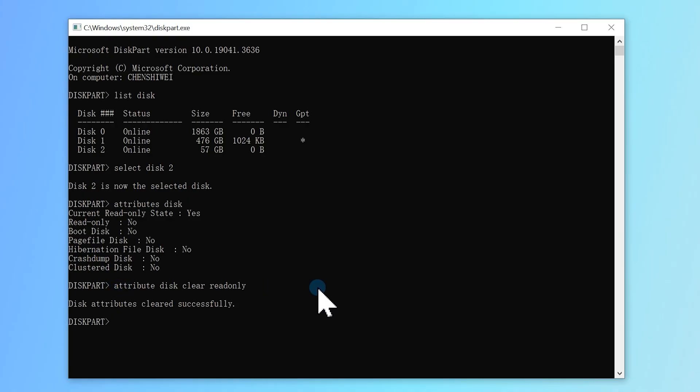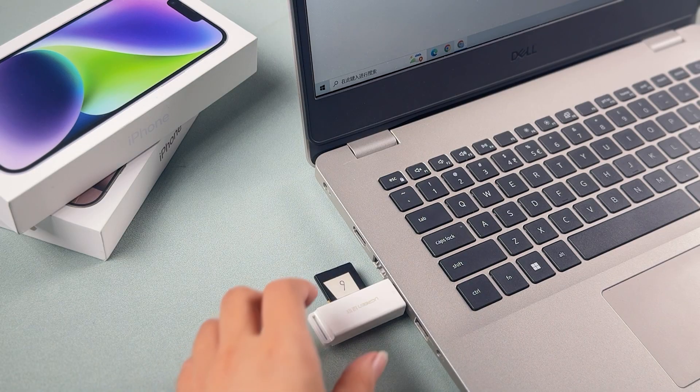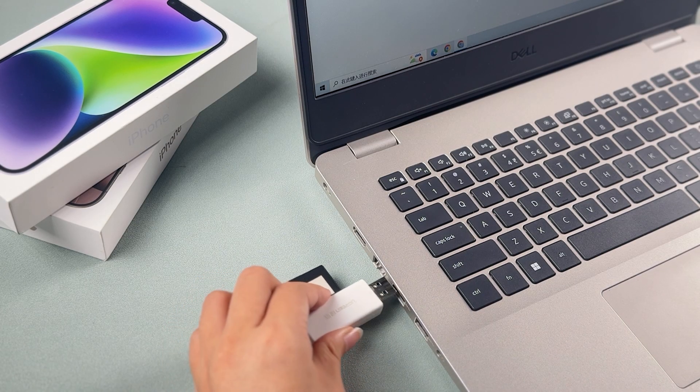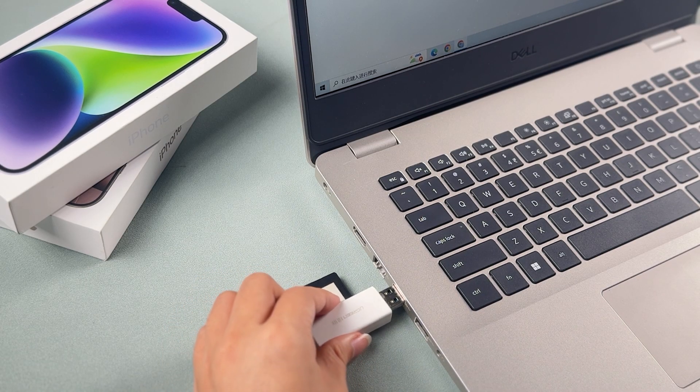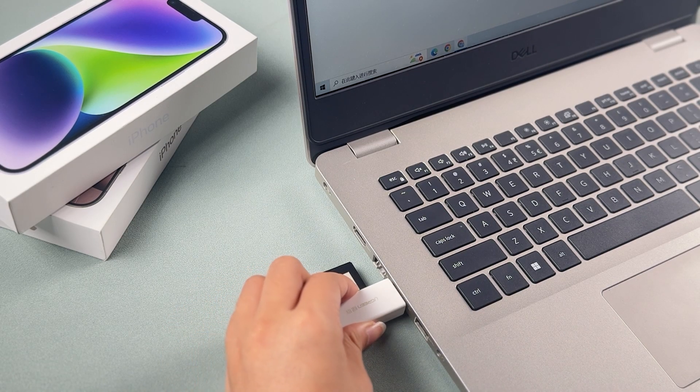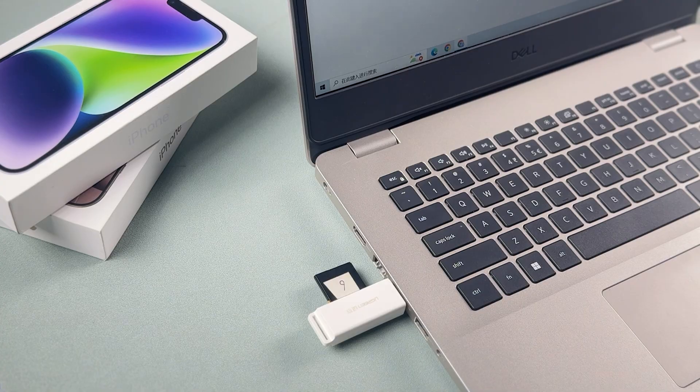After that, close the window and try writing to your SD card again. Be sure to reinsert the drive, it's proven to work.